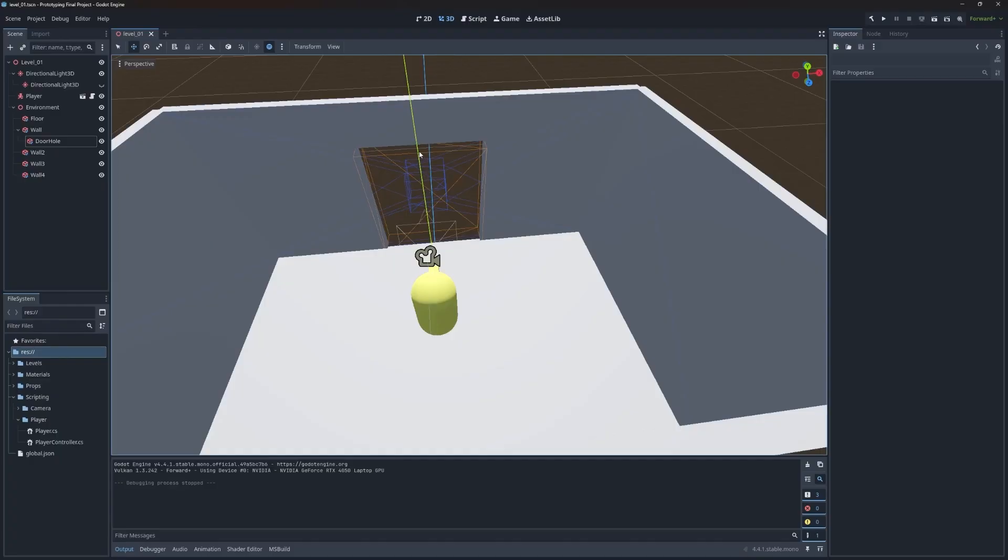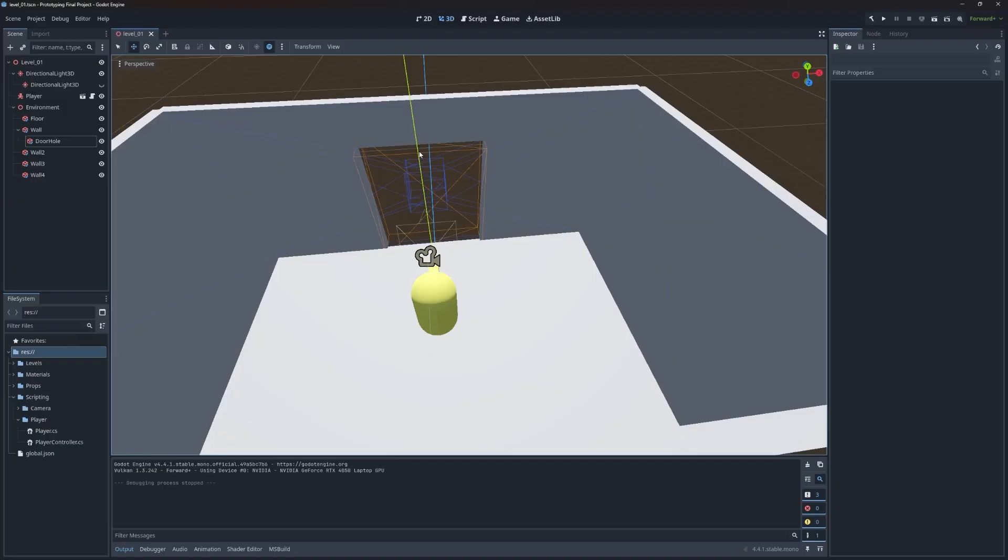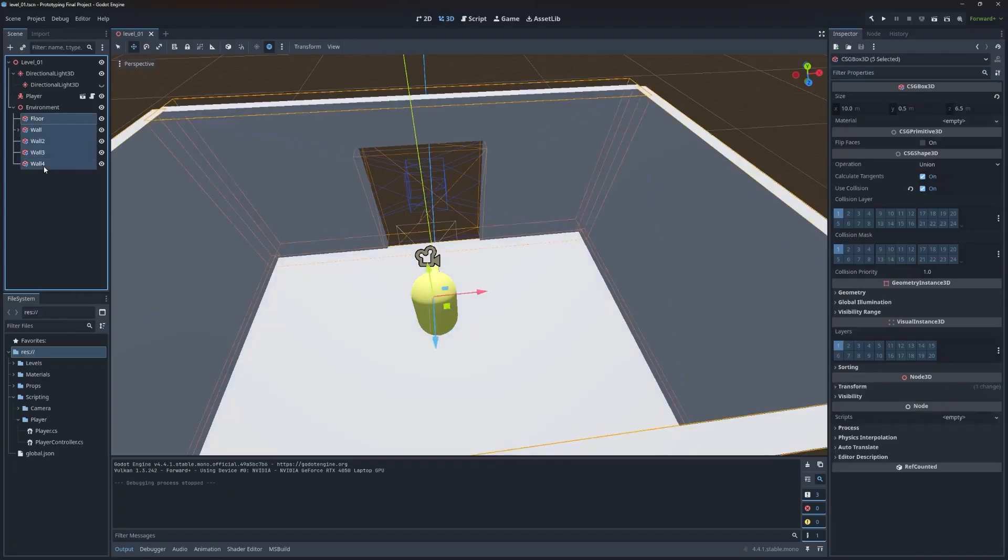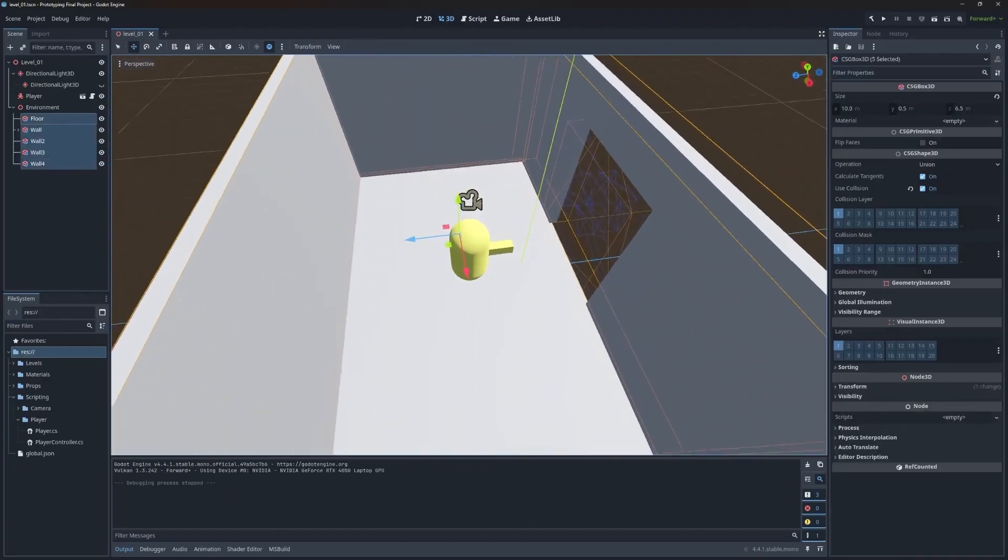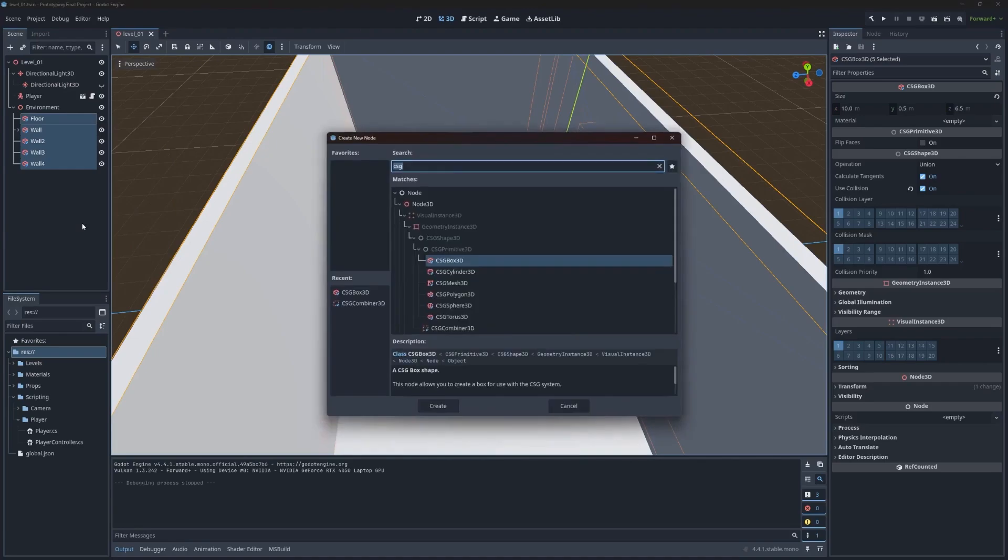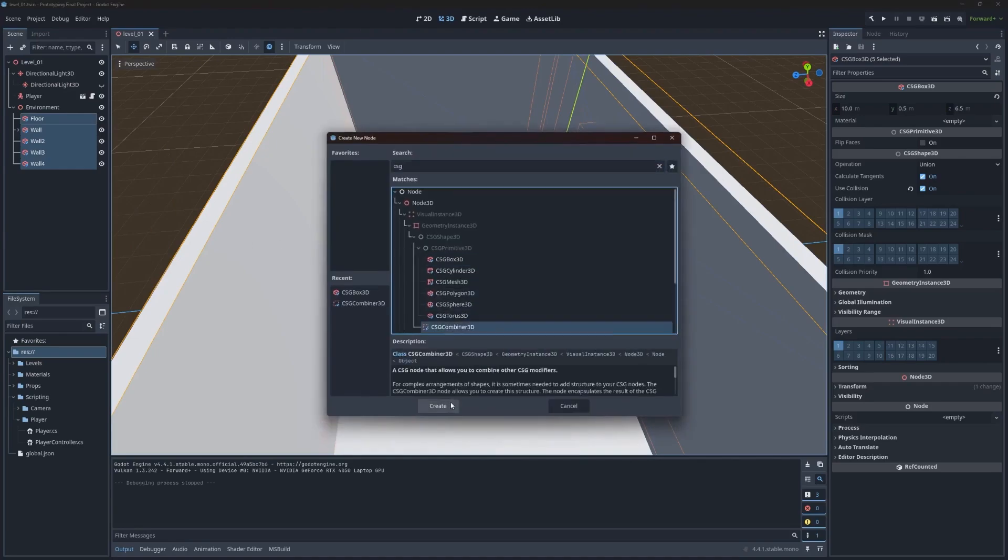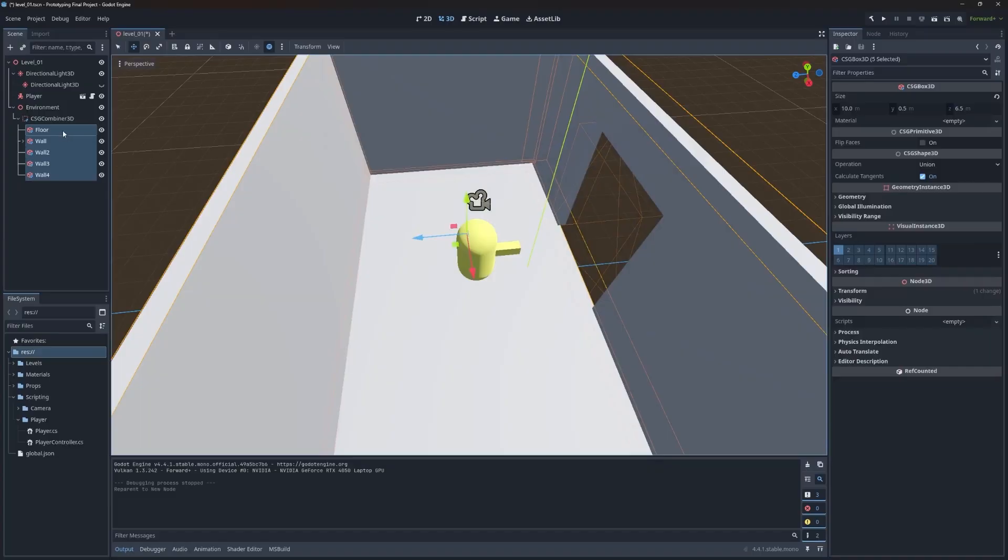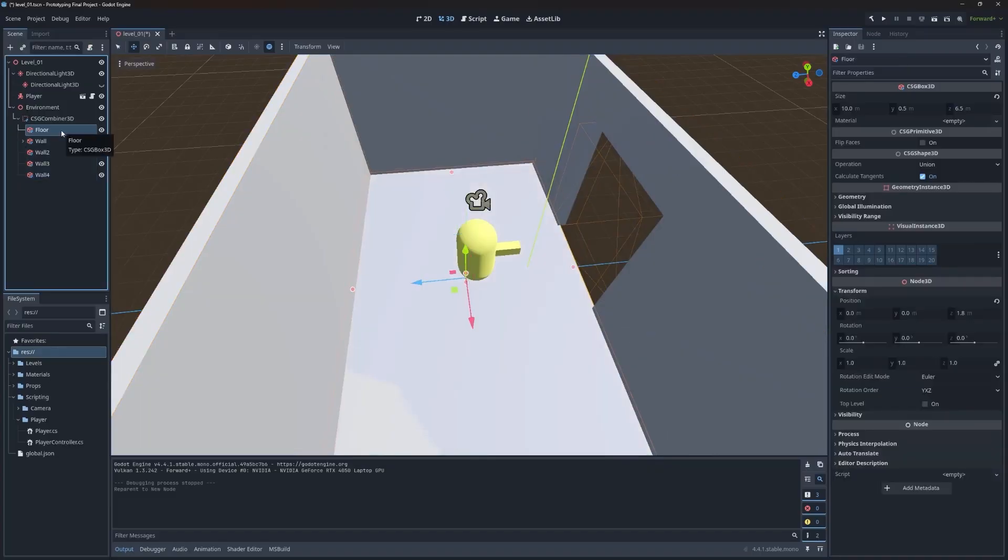So as I mentioned, there is one more way to perform operations to create different types of shapes for your prototyping level. And that is using the CSG combiner node. Now what this does is this groups multiple CSG shapes, and then performs operations on them as a unit. What we're going to do is we are going to combine all of this room together. This represents a kitchen in the overall final project flyby cafe. So I'm going to select everything, right click, and then choose reparent to new node. And then CSG combiner is right here.